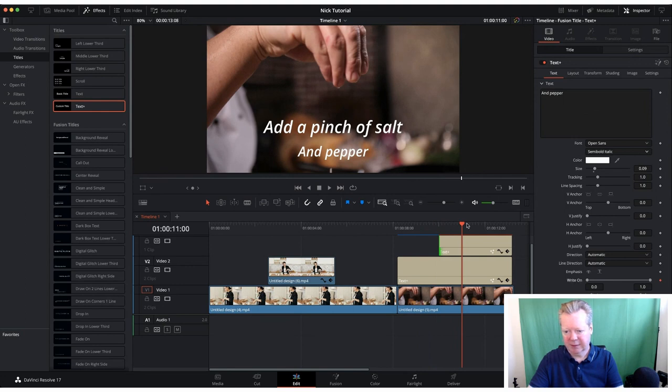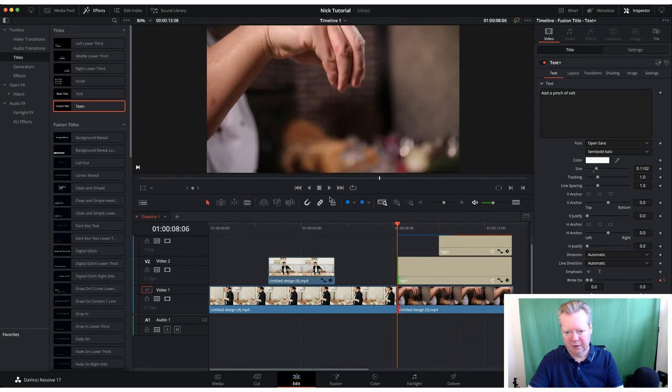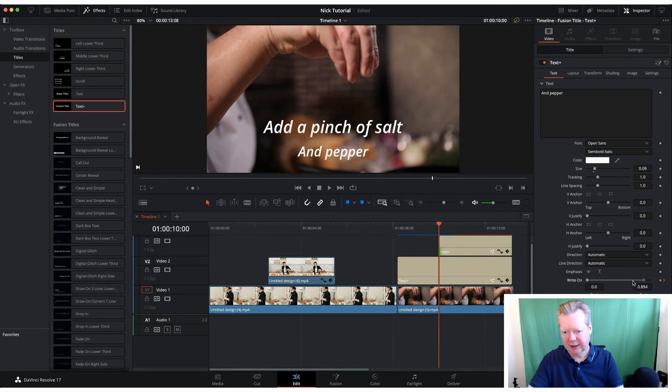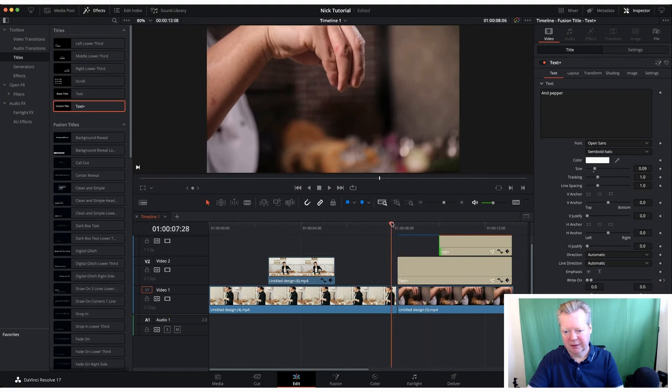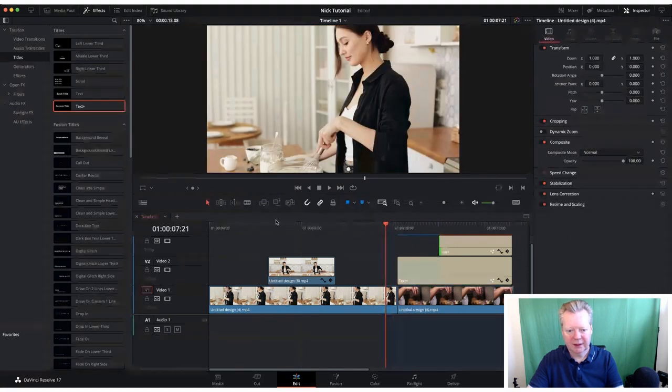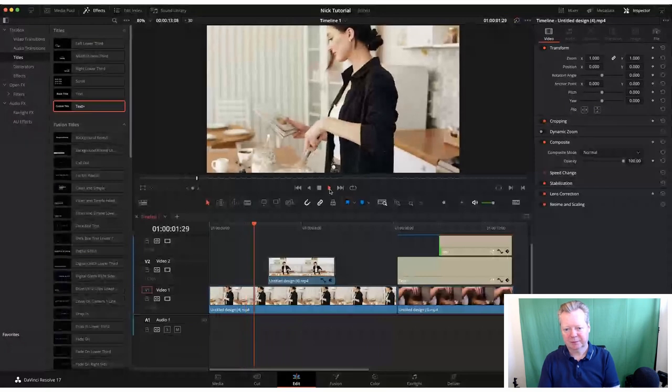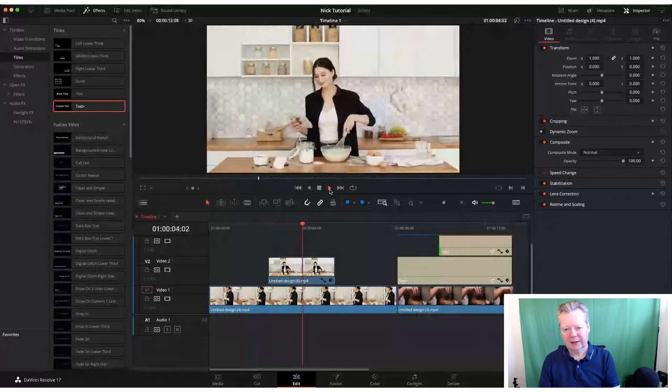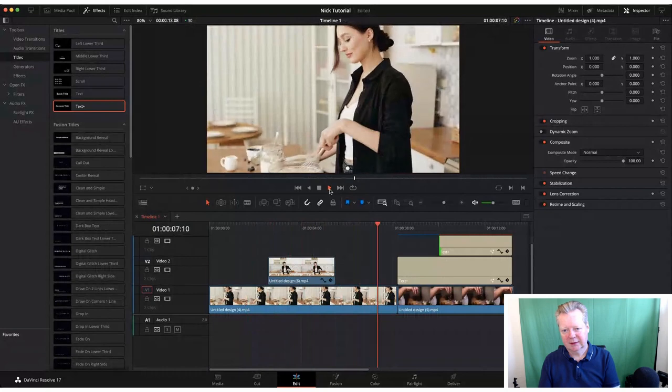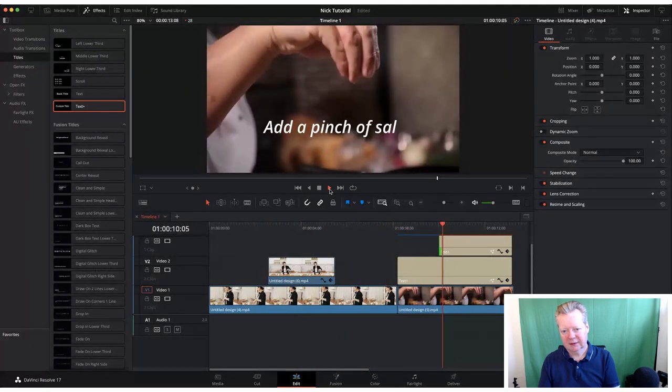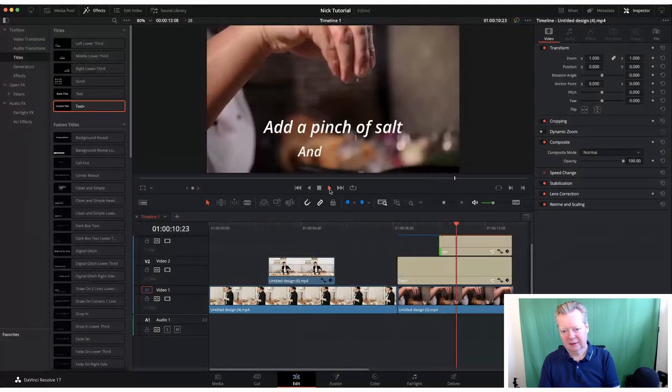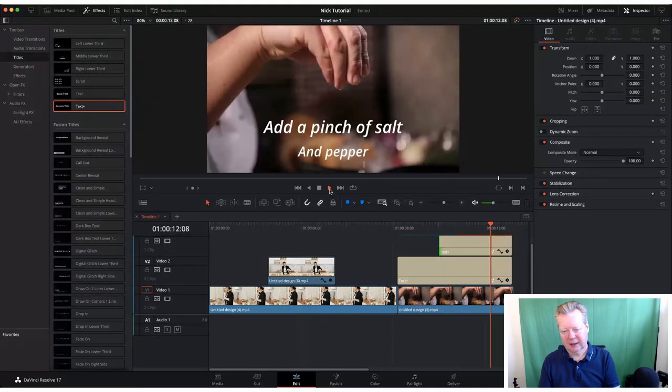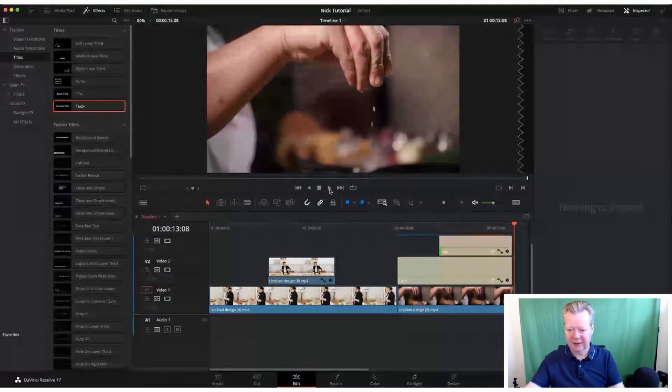Going back to the beginning of our text box, we want to do what we did earlier. Now that will look like it's typing all the way through. Let's see what that effect looks like. 'Add a pinch of salt and pepper' - that's where you get those layers coming down.